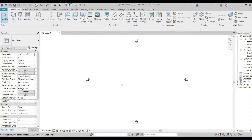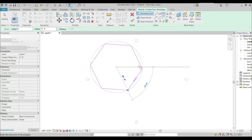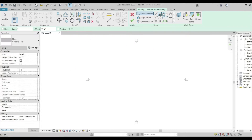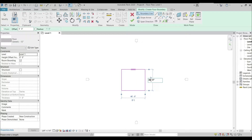I'm going to create a floor using the floor command by using a rectangular tool. Select the rectangular tool from here, just like that. I'm going to change its dimension to 20 feet for the sides so it looks like a perfect square.